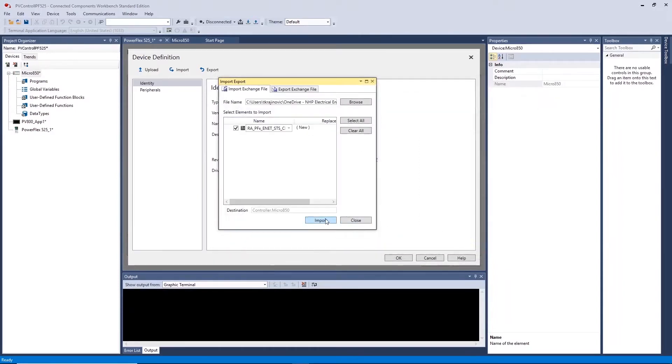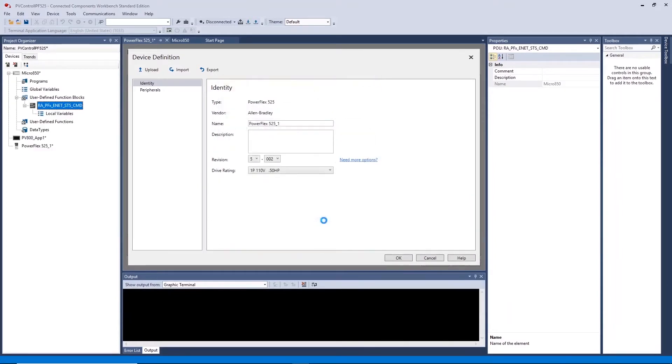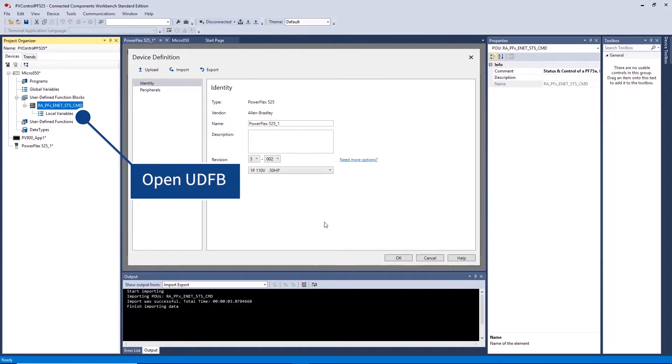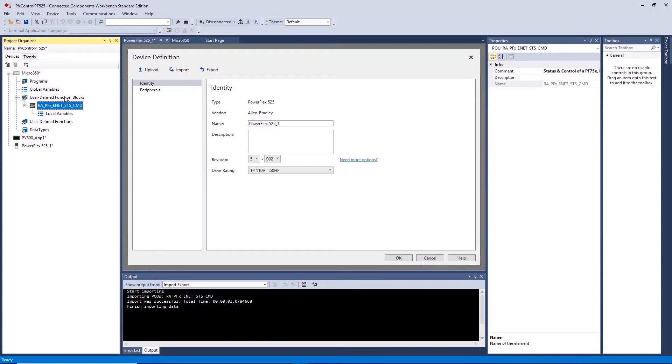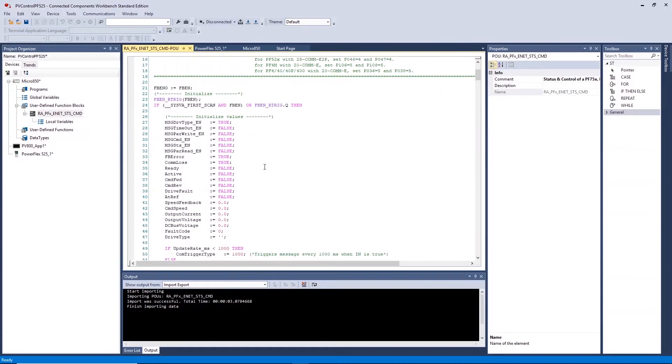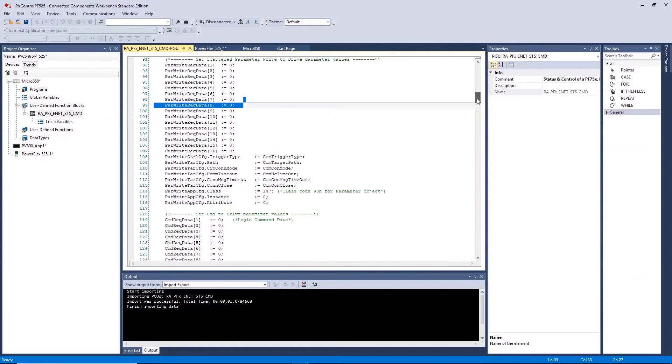This adds the Rockwell created user defined function block which allows for you to communicate with your drive over Ethernet. If you open the user defined function block you can see the code used to create this is structured text. The function block can now be added to your own ladder diagram.